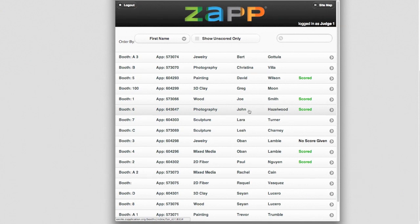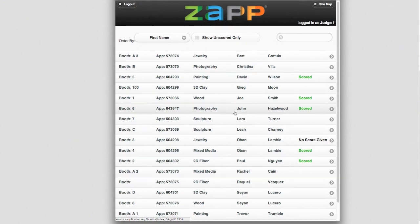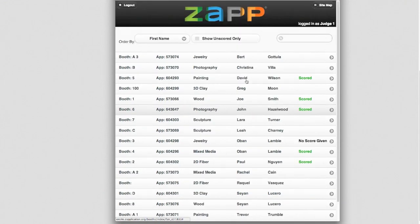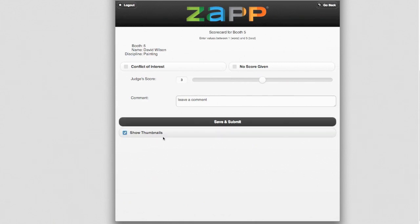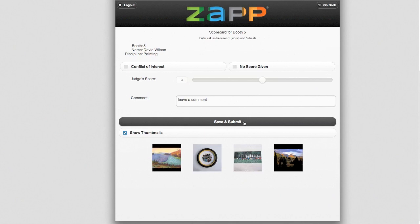When the day of your show arrives, your judges will each log into an iPad and start walking the show. Your judges will see the artist's name, medium category, and booth. They can walk from booth to booth and score. You can even follow along with the scoring from your administrator view.